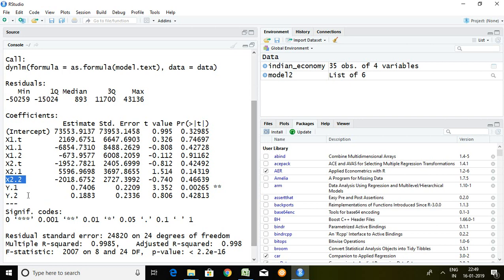Now y.1 which signifies the last year of GDP, and y.2, it represents last 2 years or 2 years back of GDP.